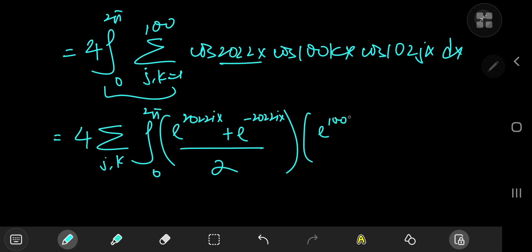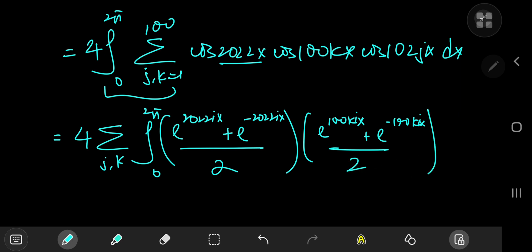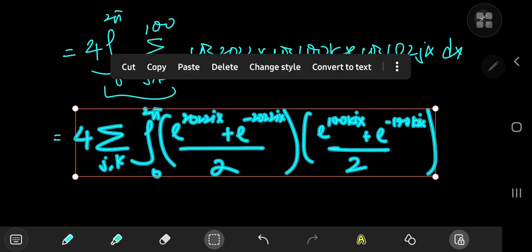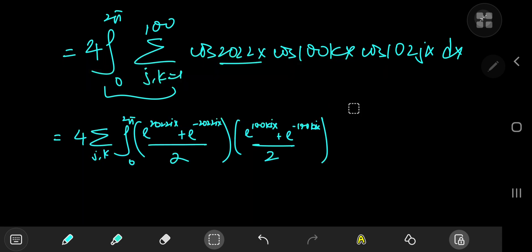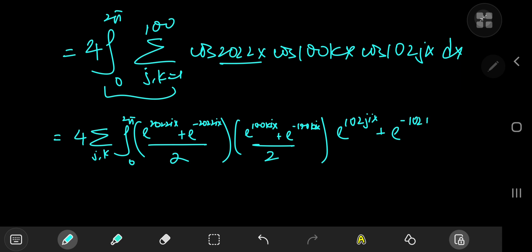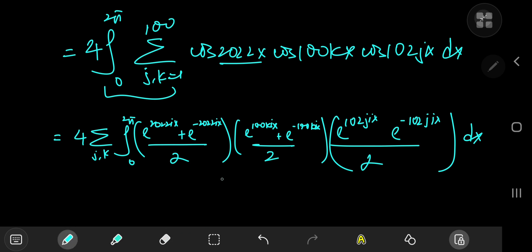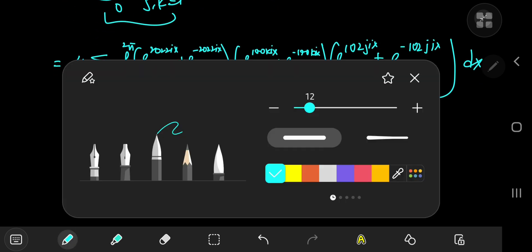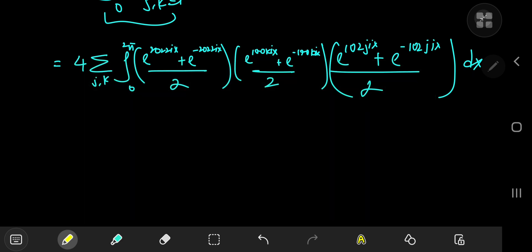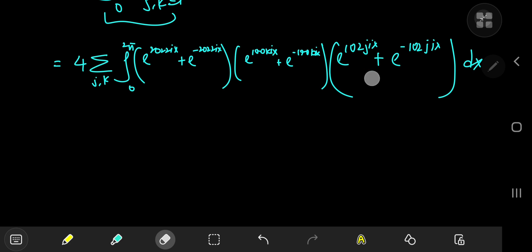So cosine(2022x) = (e^{2022ix} + e^{-2022ix})/2, cosine(100kx) = (e^{100kix} + e^{-100kix})/2, and cosine(102jx) = (e^{102jix} + e^{-102jix})/2. The denominator is 2·2·2 = 8, which cancels the four, leaving one-half outside.